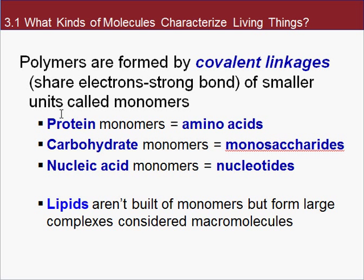Proteins, carbohydrates, and nucleic acids are all polymers. Lipids, however, are not polymers, but they're large molecules that have a distinct structure as well, and we'll cover those later.